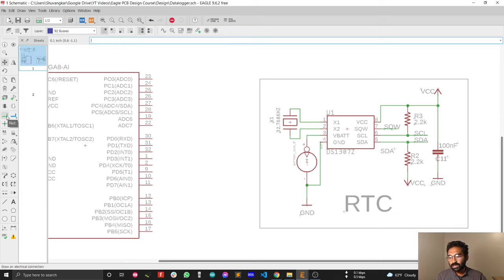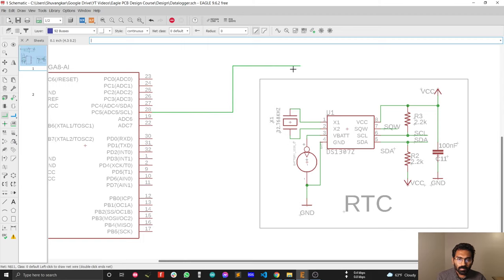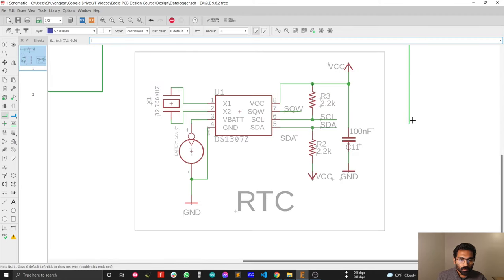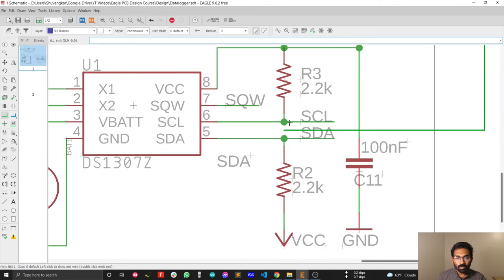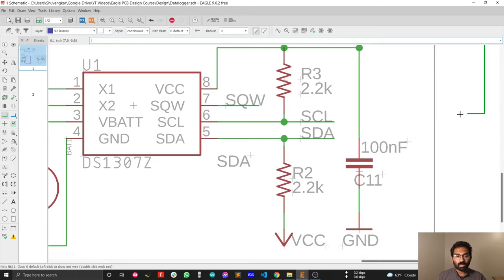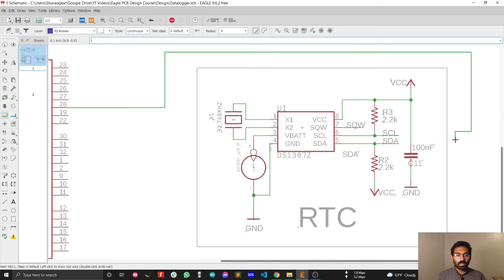To connect them, select the net tool and try to connect SCL. But you'll notice that you cannot connect the microcontroller SCL with the real-time clock SCL. There is a problem, and this is one of the major issues in EAGLE — the grid setting.